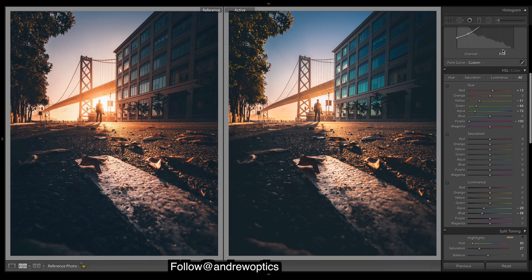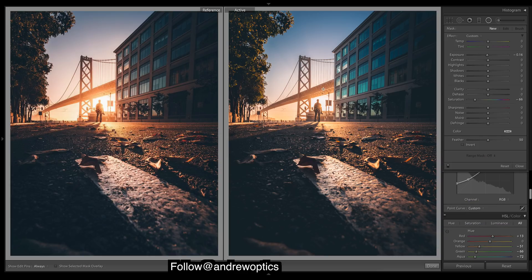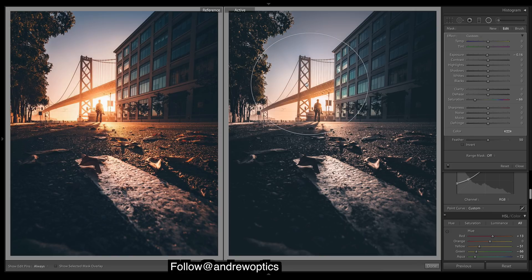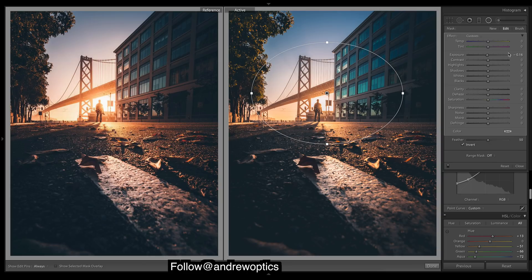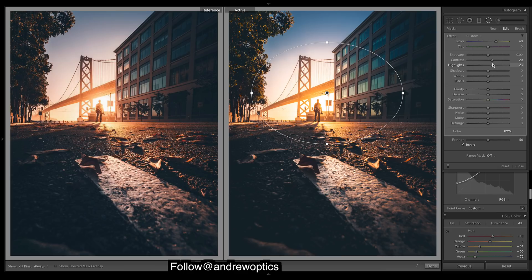Before I do any more colors, I just want to bring out the middle of the image, so let's do a radial filter. I'm going to invert it to affect the middle, and I just want to add in a lot of warmth. Let's also do some contrast and maybe brighten those highlights.